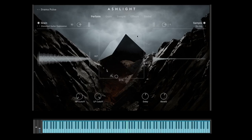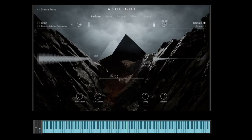Most sounds have two sound sources: grain and sample. Sample is a normal sample player. We can listen to them separately by muting them — grain is on now. I click the white dot and now we just hear the sample. We can change the volume. And now we listen to the grain, which is the granular sound of AshLight. Most sounds are a combination of a grain sound and a sample sound.